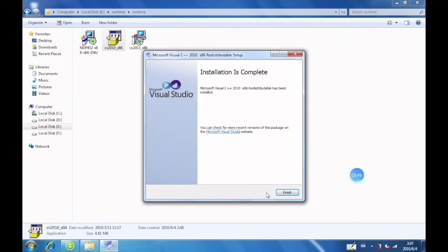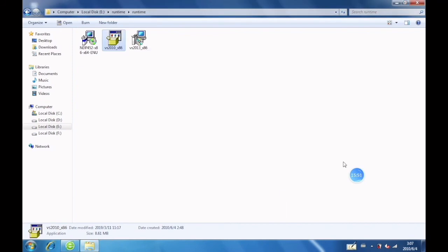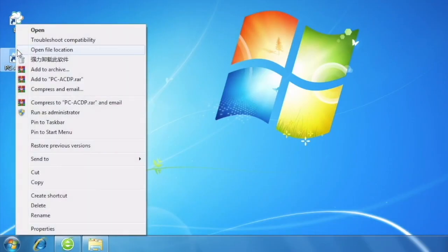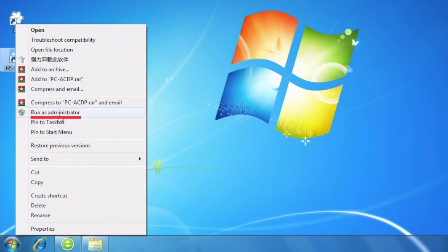After the running environment is installed, return to the desktop. Then click Run as administrator.